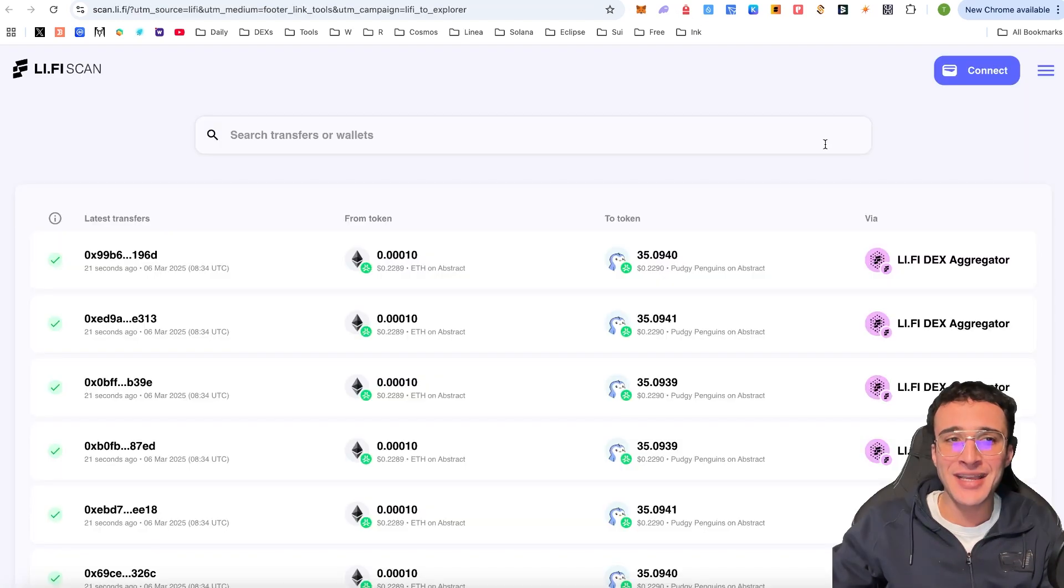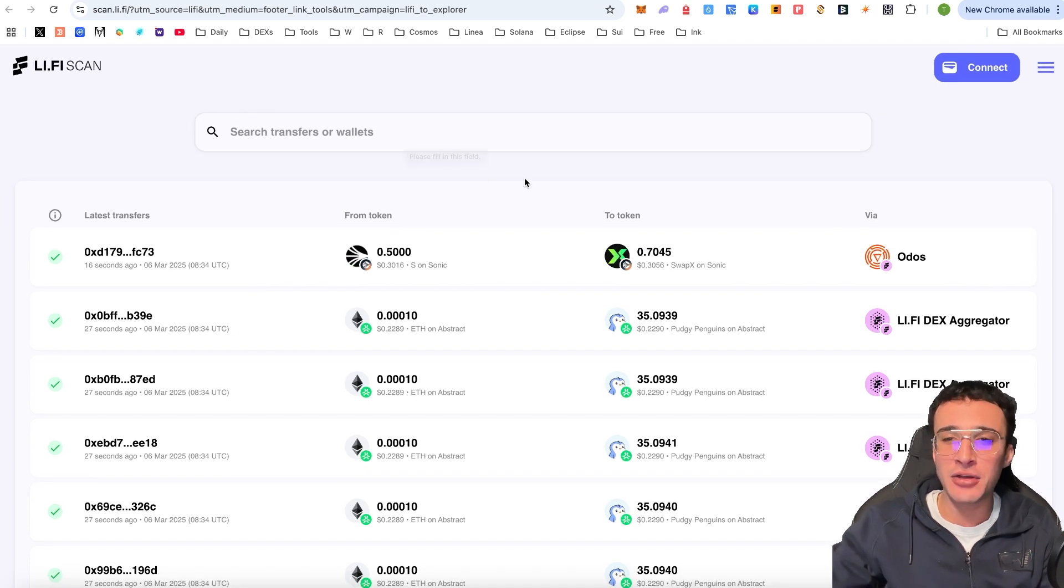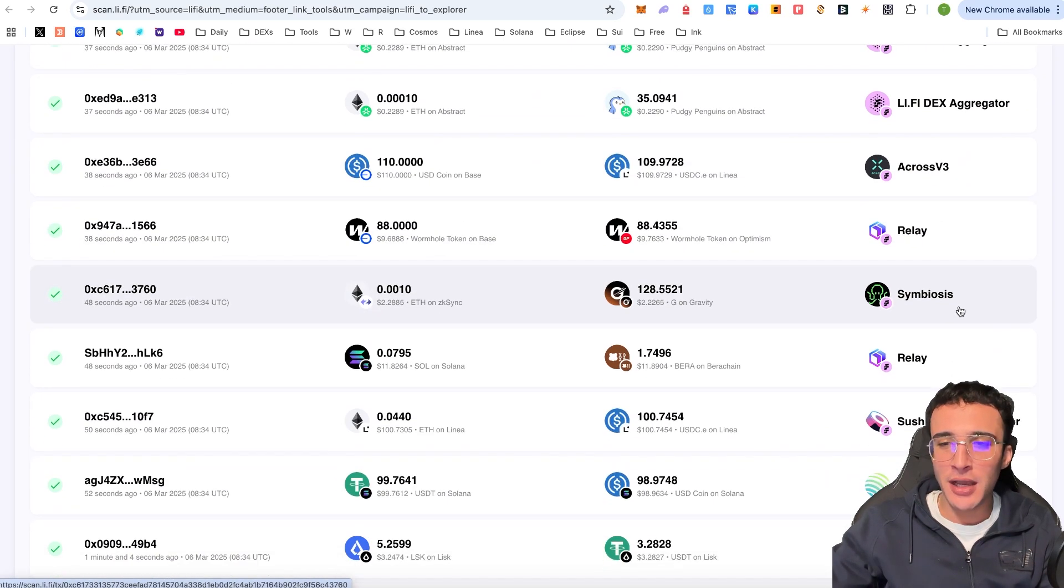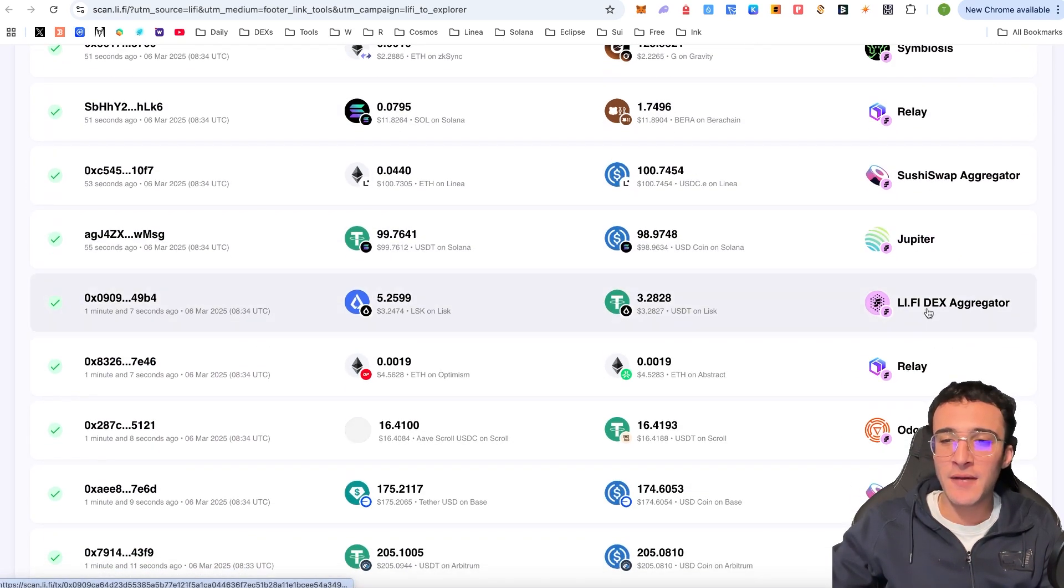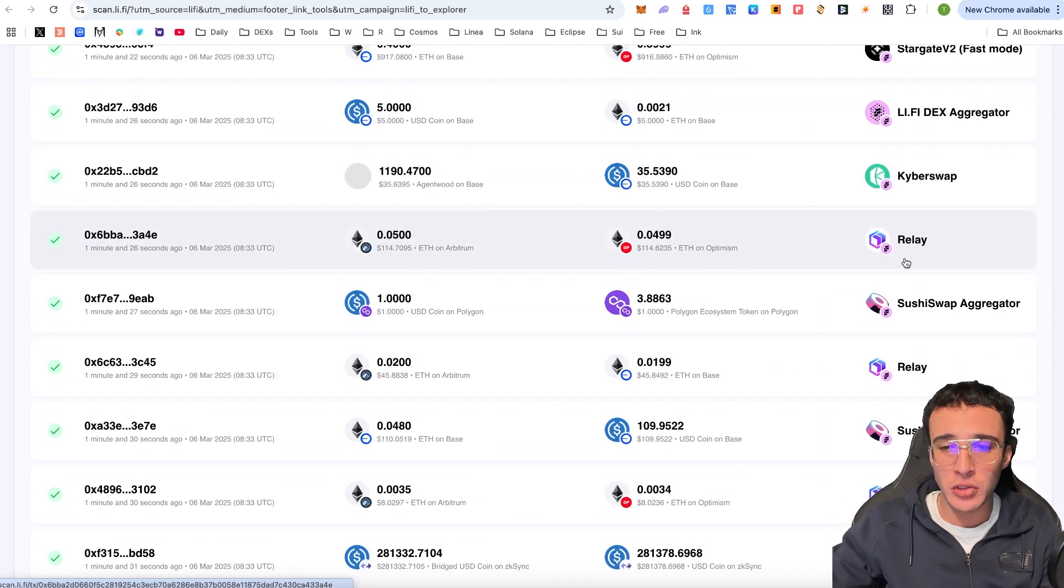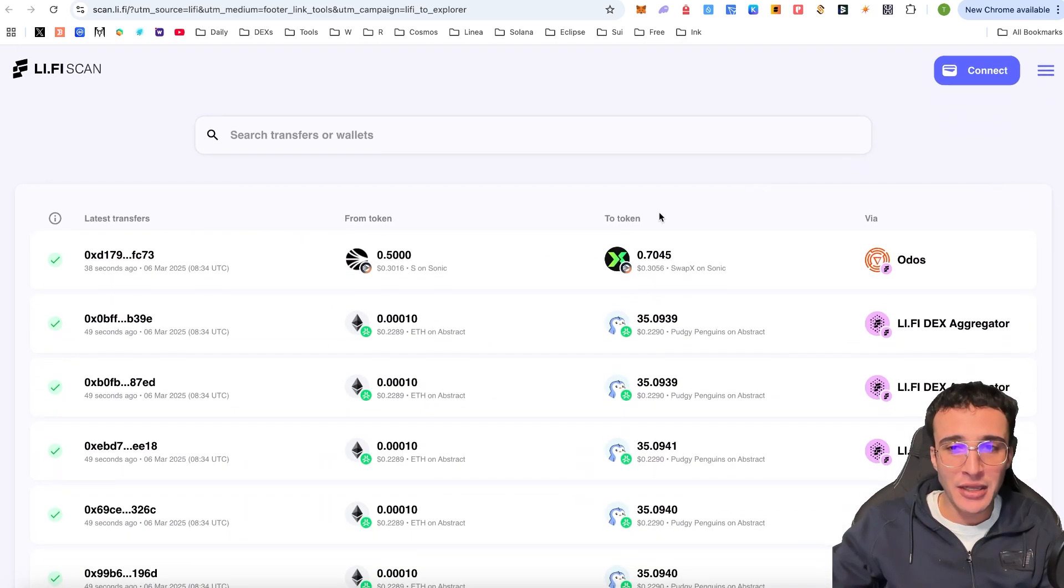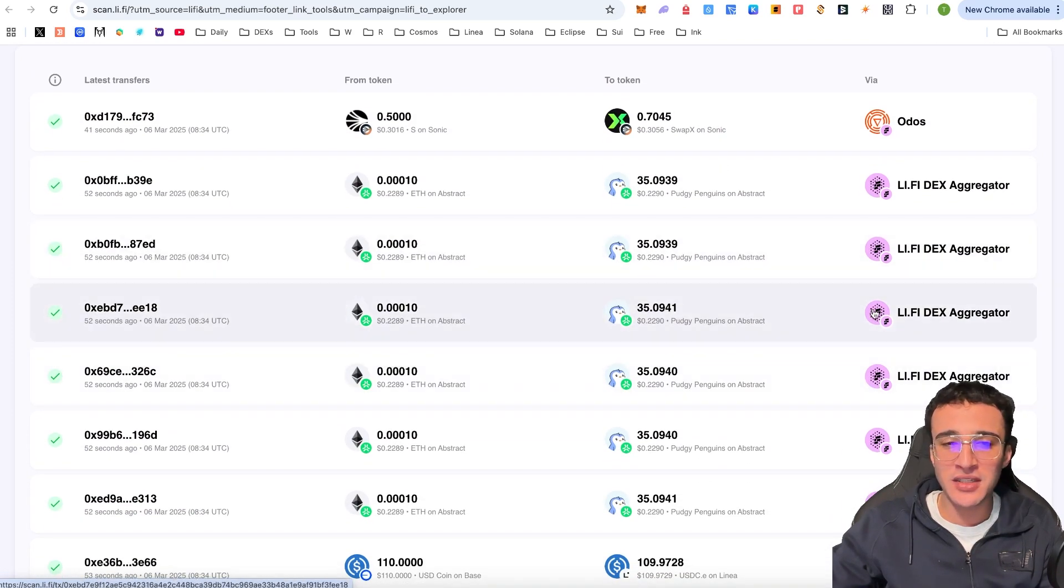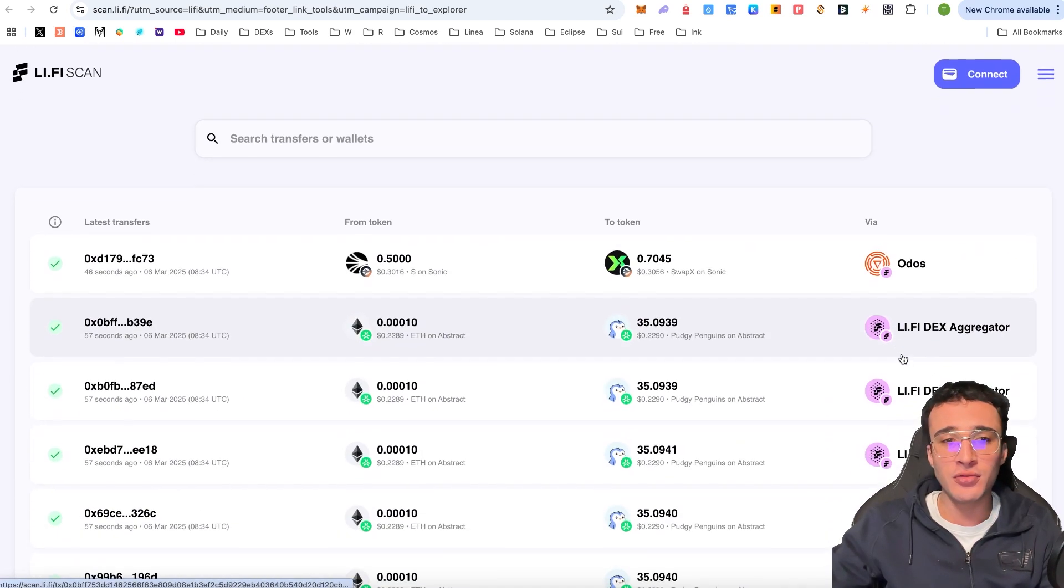However, going over to Li-Fi Scan, the Li-Fi Scan is essentially your explorer for all the Li-Fi protocols. So as you can see, these are all the latest transactions that have been conducted within the Li-Fi ecosystem, utilizing protocols such as Othos, Li-Fi DEX Aggregator, Across, Relay, Symbiosis, Relay, SushiSwap, Jupiter, Li-Fi DEX Aggregator, Relay, Othos, SushiSwap. Guys, you see where I'm going with this. There are so many different protocols that utilize Li-Fi. And therefore, you can just come on here and you can even check out all the other protocols that people are using. And therefore, if this is something that you would like to do, you can very simply do so to find other protocols.